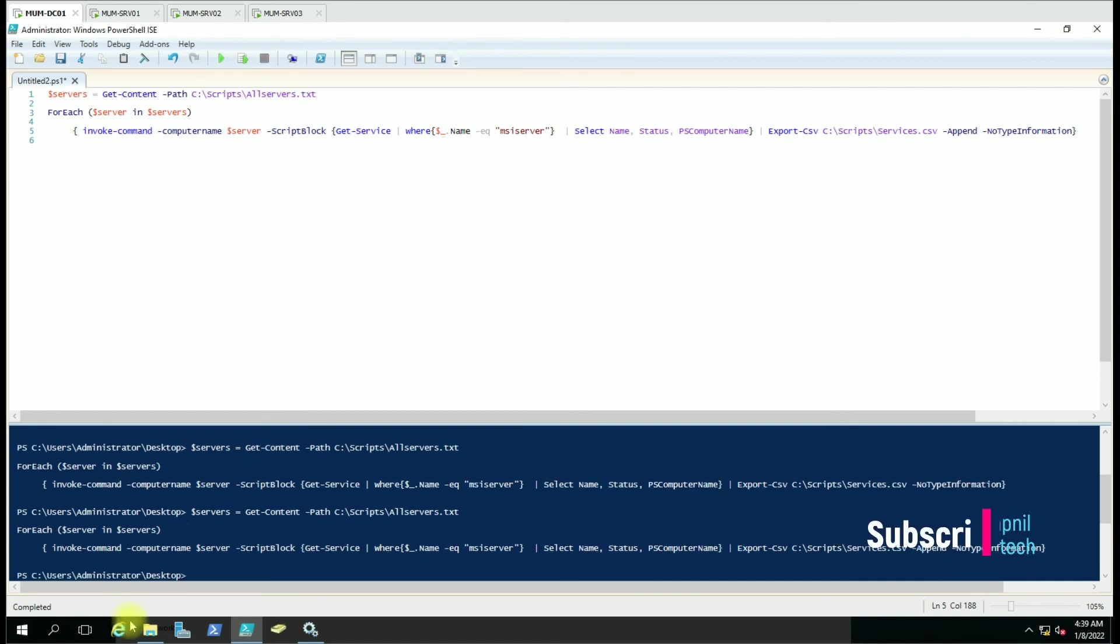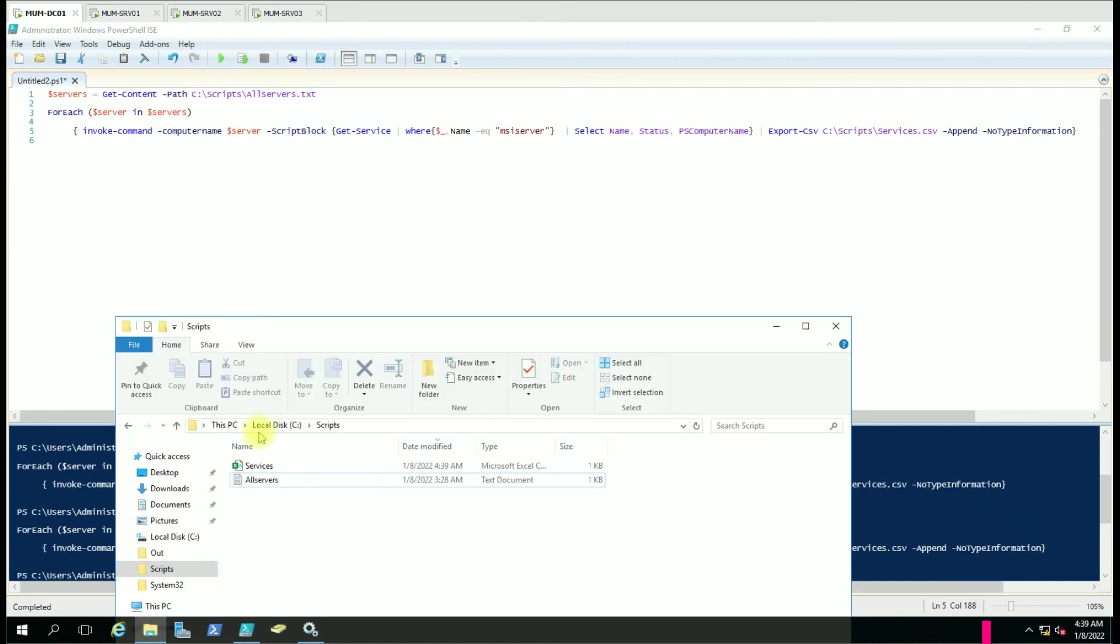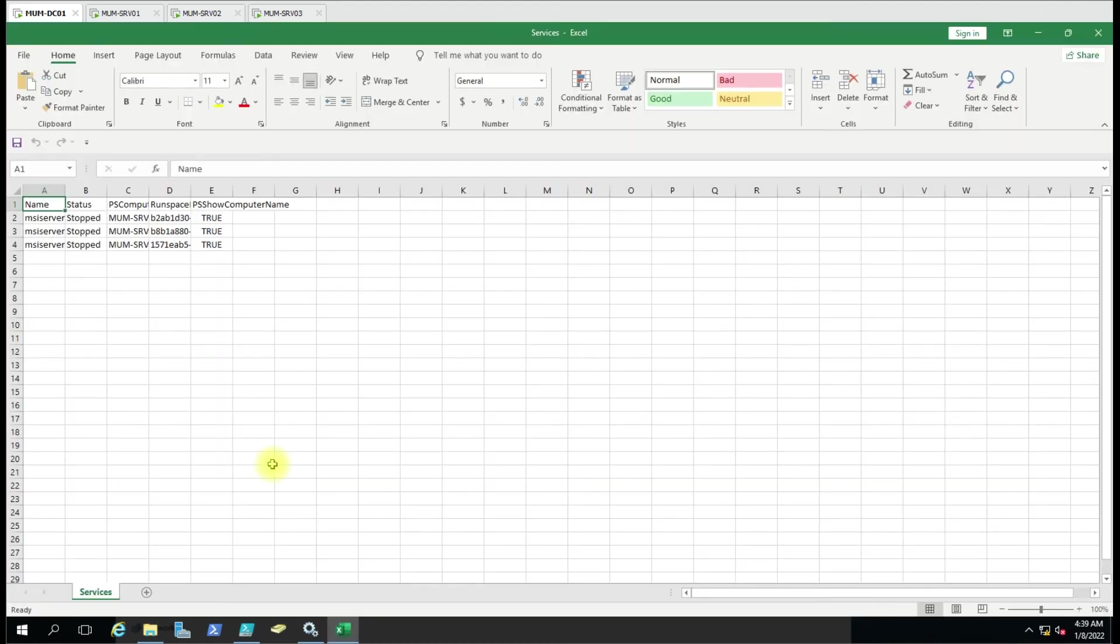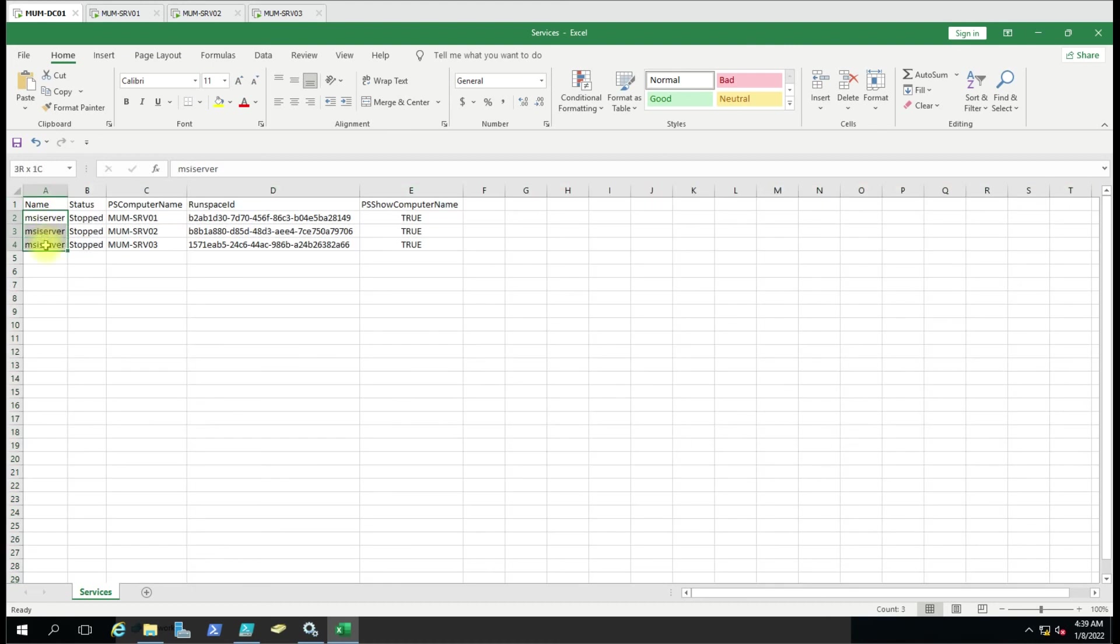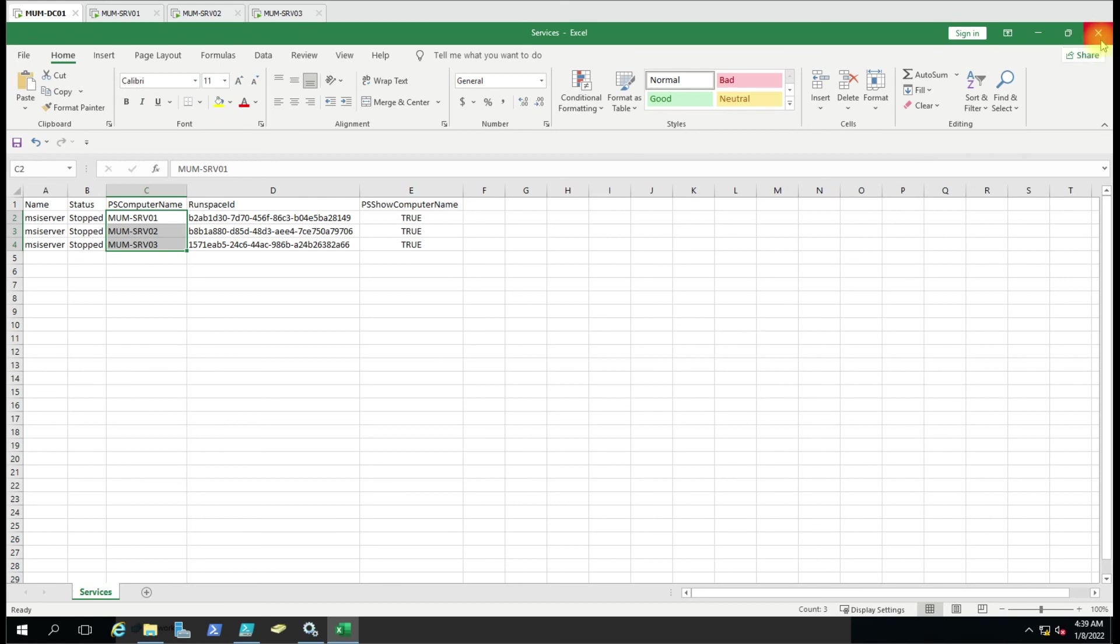Done. So now let's open this file. All our three computers are here - you can get the name, service name, service name, then status and the computer name. So this is how you can export the file.